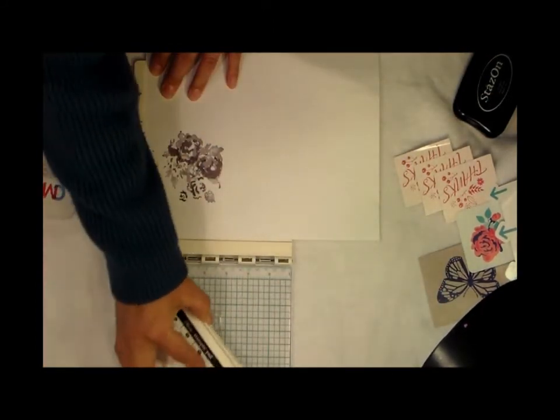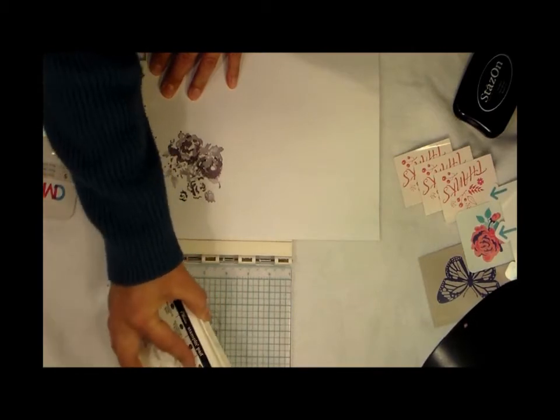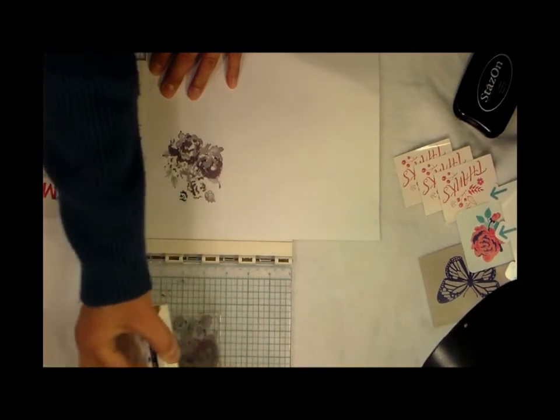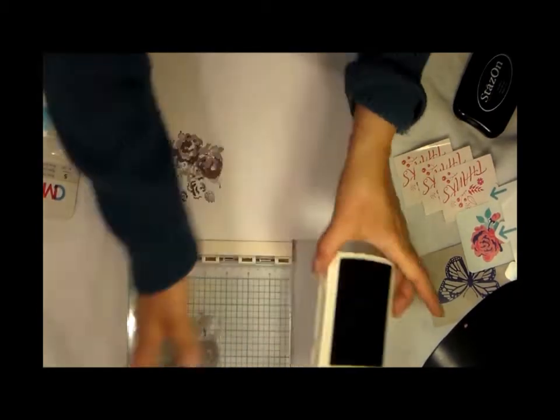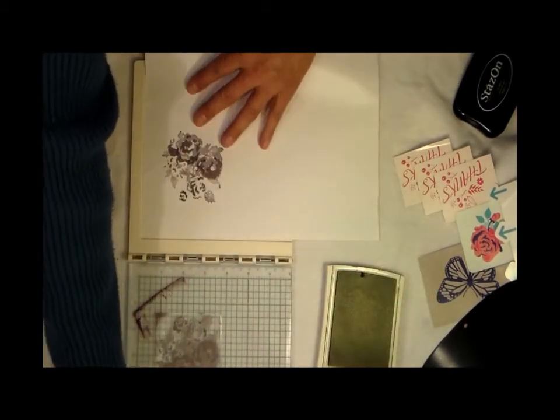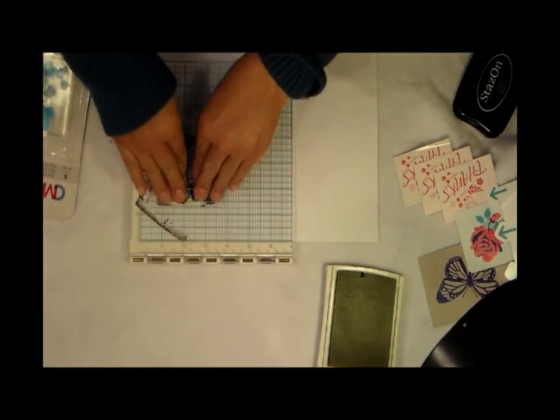So I want to make it a little bit darker, so I'm going to re-ink it up, put it back in its place.